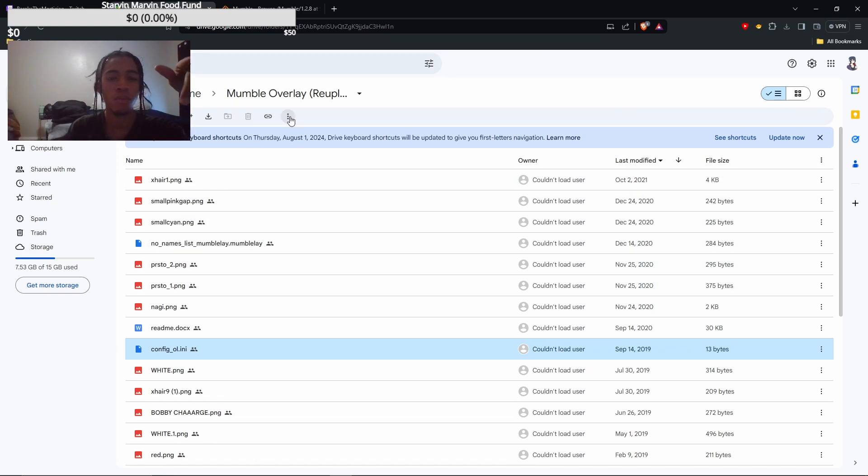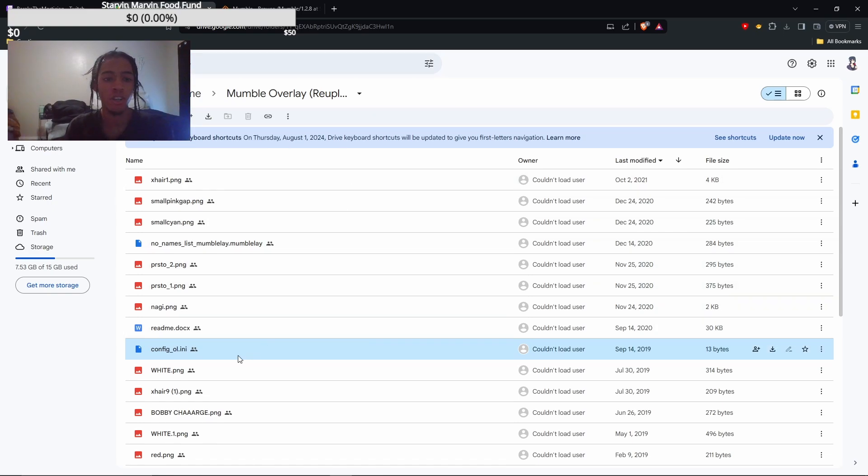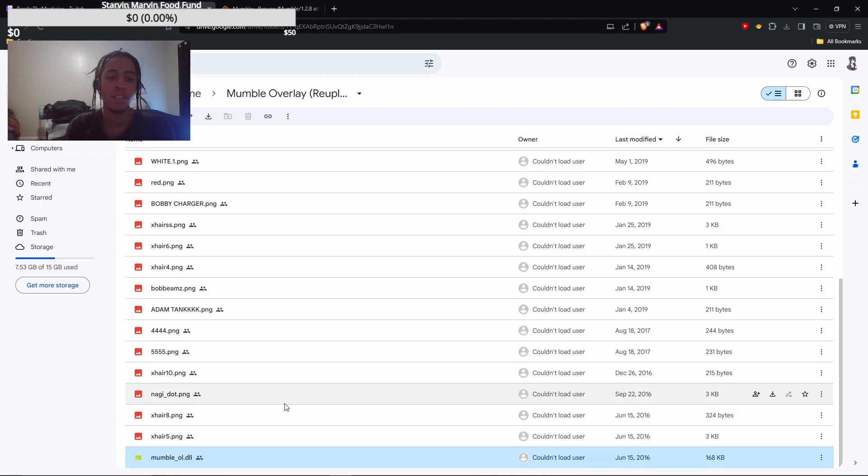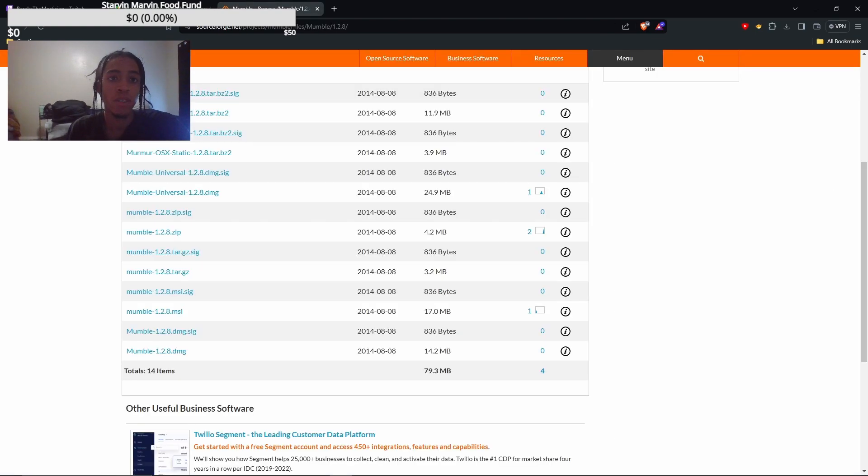The first link's gonna be a Google Drive. You're gonna need two files from here first. You're gonna need the config file right here, and then you're gonna scroll down. You're gonna get this mumble file right here. You're gonna download those, put them somewhere you remember.